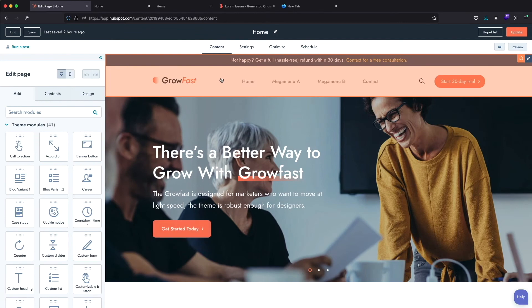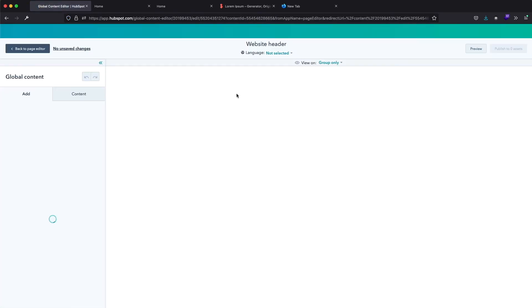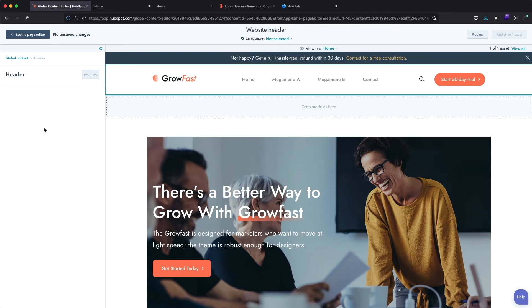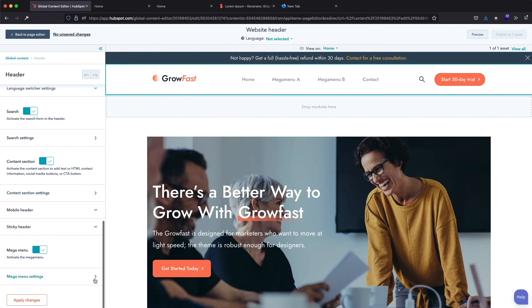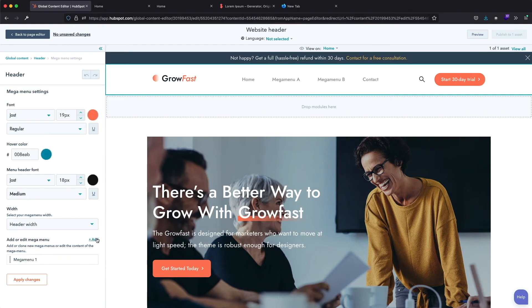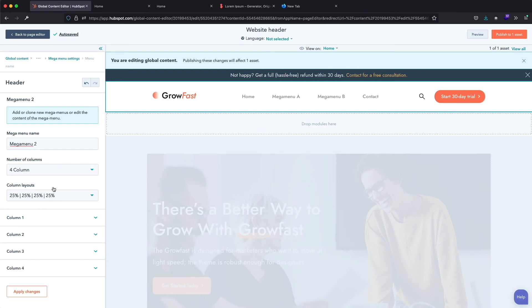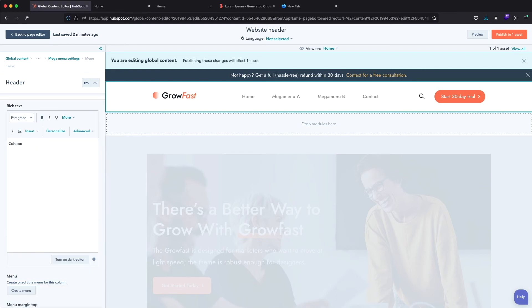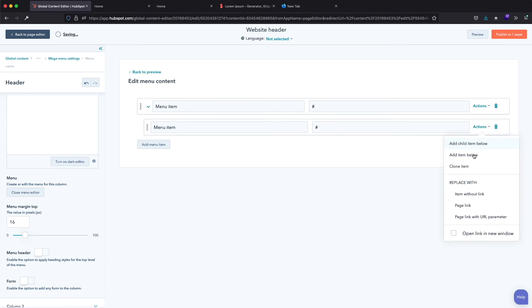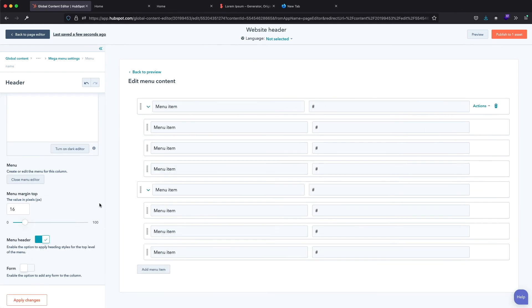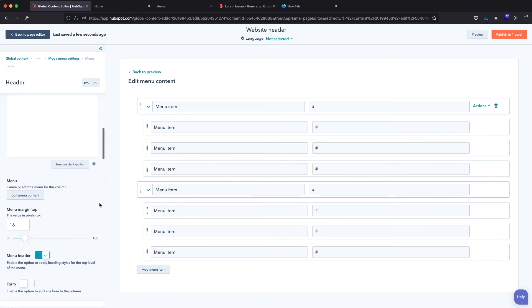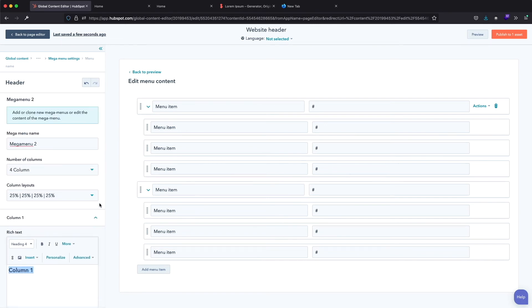Let's build another Mega Menu so I can show you other features it has. Let me open the header settings and return to the Mega Menu settings. I will click on Add to create a new menu. The Mega Menu name will be Mega Menu 2 and I will select the four columns option. I will keep the current column layouts for now. I've quickly added menu navigation in each column and activated heading styles for the top level of the menu.